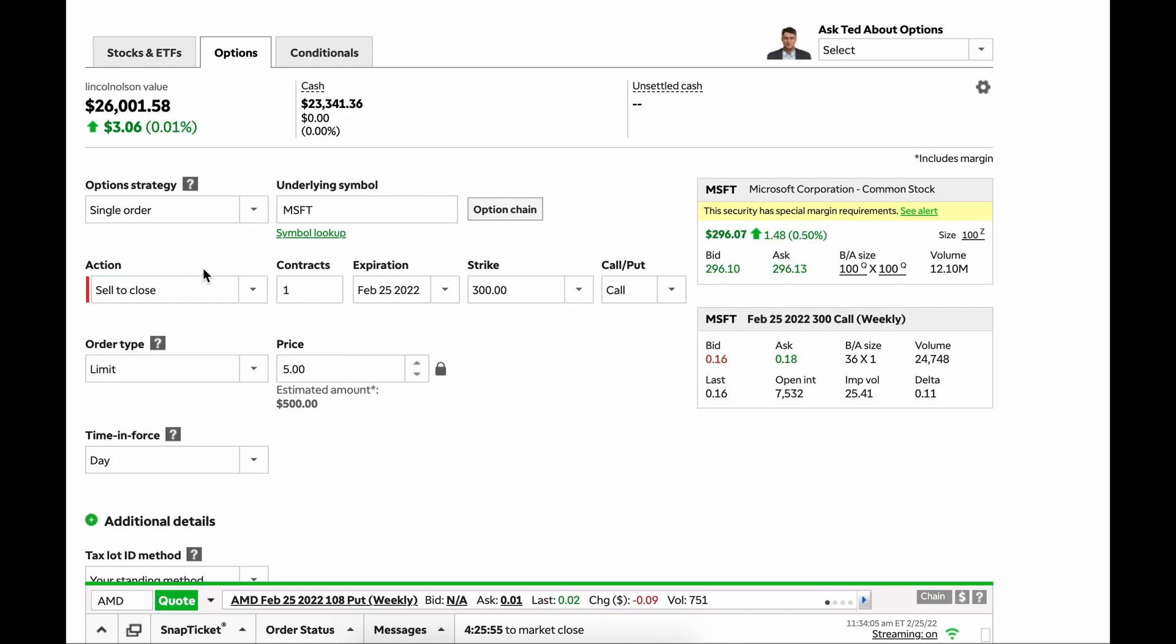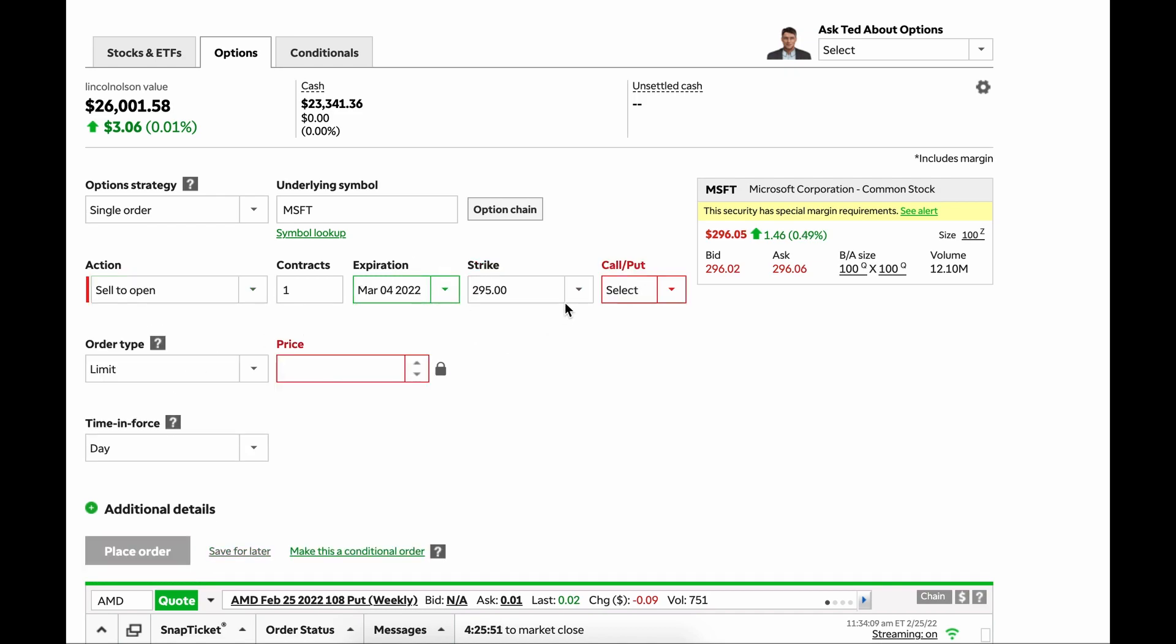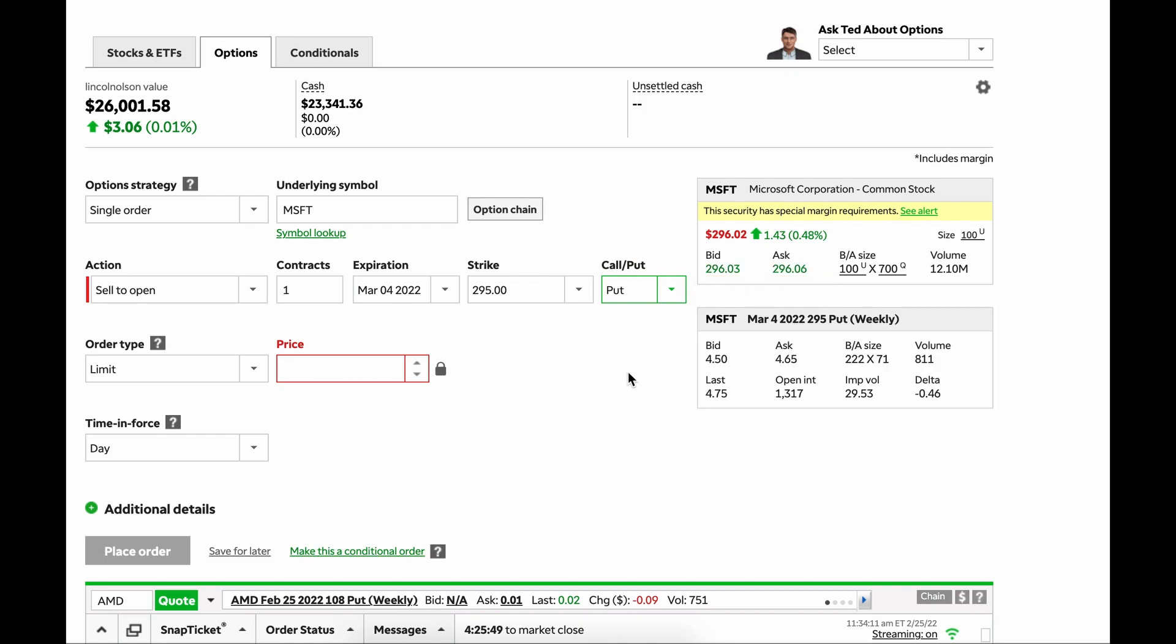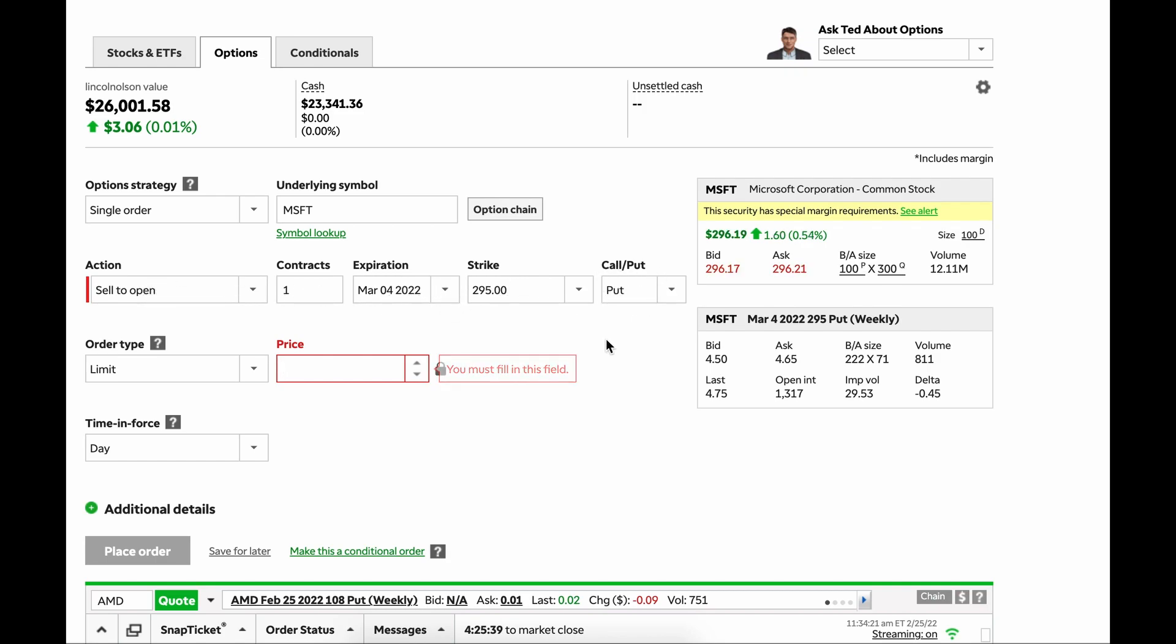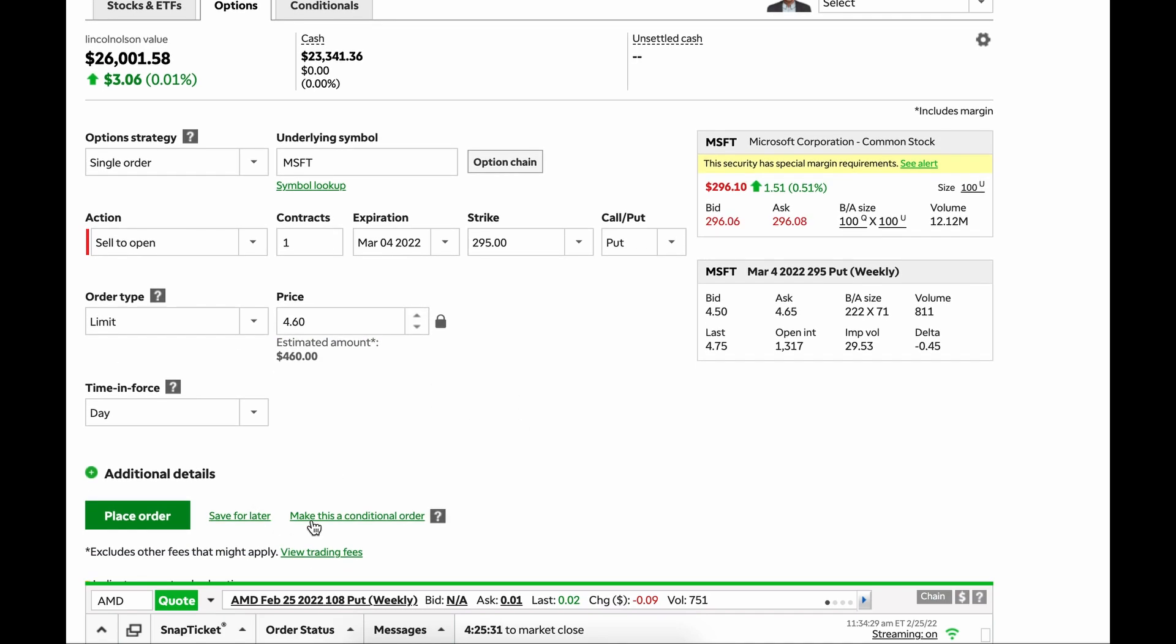So conversely, if we wanted to sell a put, let's say we want to sell a put, you just go through sell to open because you're opening a new position. Sell to open one contract, pick your expiration date, pick your strike, pick the type of contract, and then you can put in a price. You can see the bid ask here. Let's say you just want to split it, $4.60, not actually going to do this. And boom, you place order, and that will sell to open.